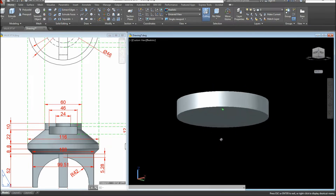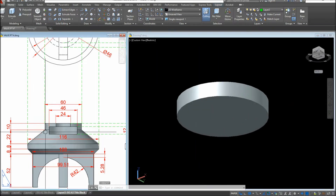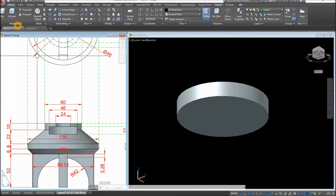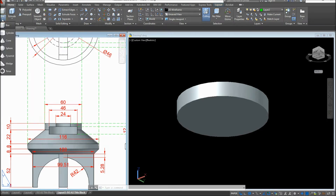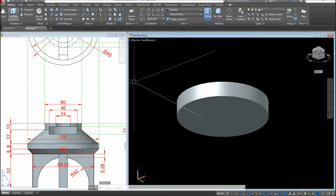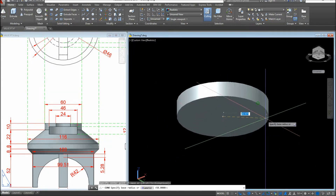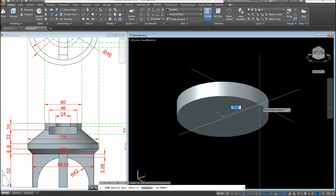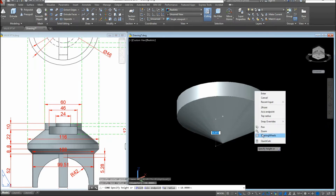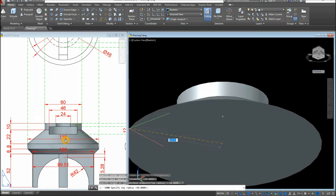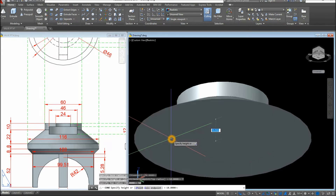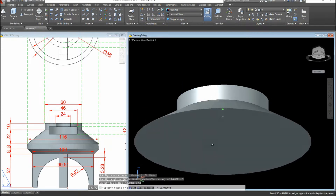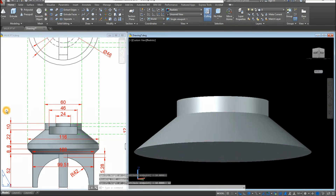Hold down the Shift key and the wheel of your mouse at the same time to rotate the view. Now I'm going to create the conical shape. I'll use the Cone command — inside the Modeling panel click the drop-down arrow and select Cone. Snap to the center using the quadrant (indicated by the diamond symbol). Right-click and select Top Radius. The given diameter is 116, so the radius is 58. Enter 58, then enter the height as 22.